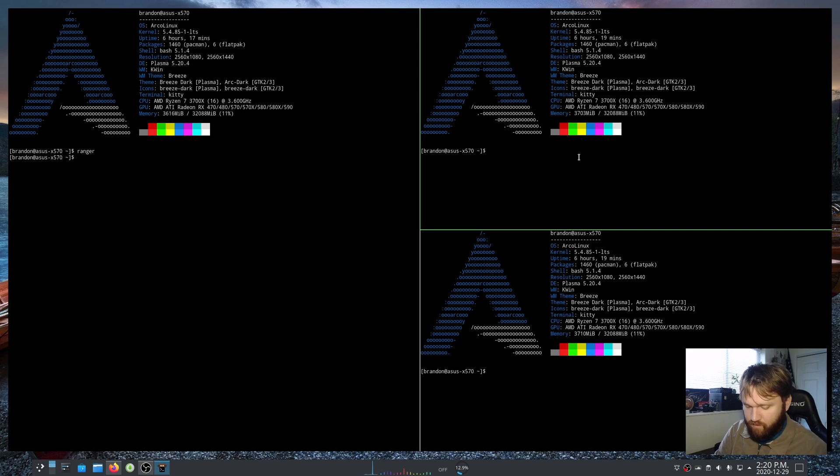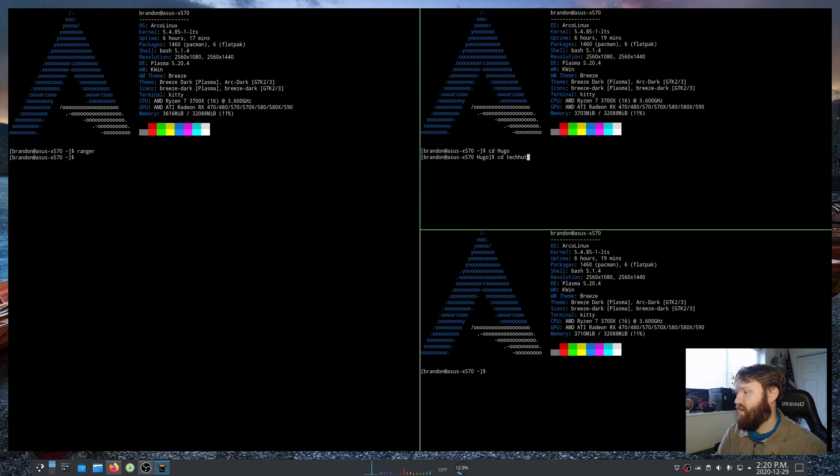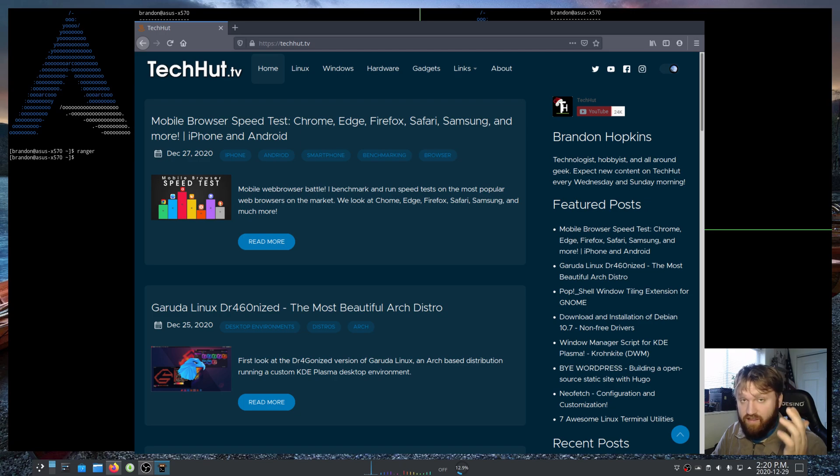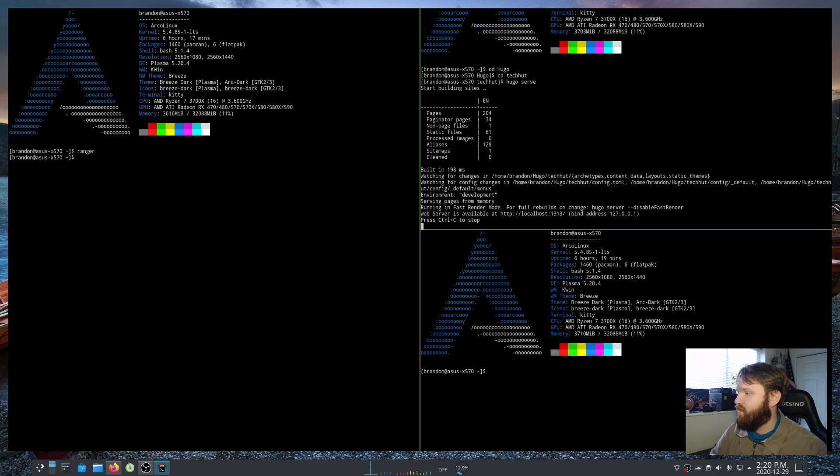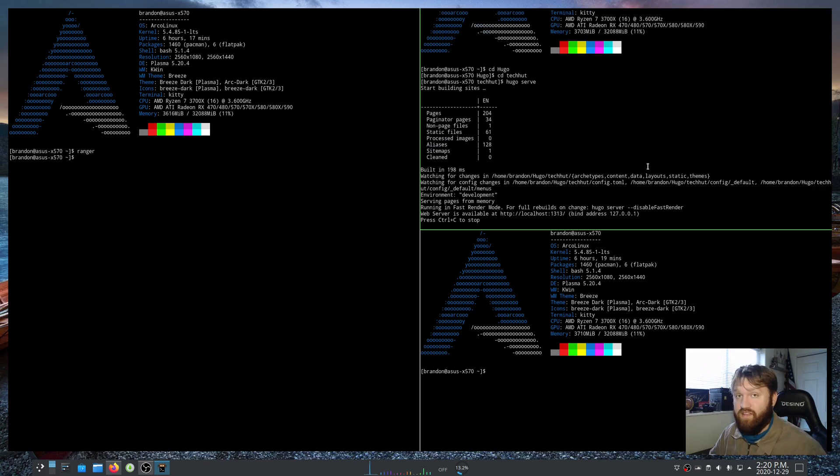Something that I would do is for example cd into my Hugo directory, cd into TechHut, which I have a video on Hugo if you're interested, and that's how I create the techhut.tv website. So now I'm in there I would do something like Hugo serve and now this terminal window is dedicated to serving that server.